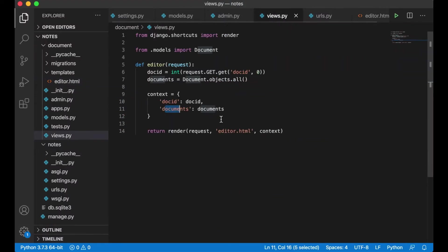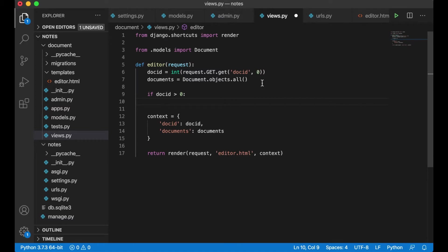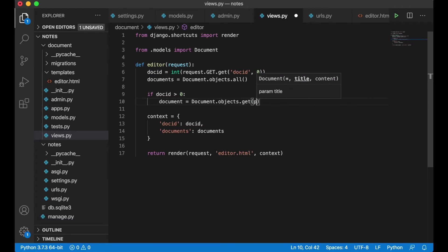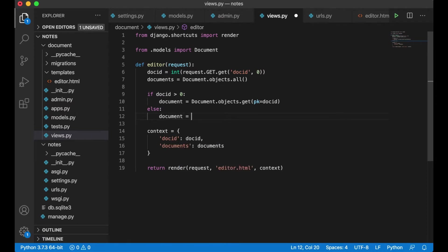Inside the views I want to get the document using doc_id if there is a doc_id. The first thing I do is check if doc_id is greater than zero, because then I know it's not the default new document. So I say document equals document.objects.get(pk=doc_id), and else document can just be empty.